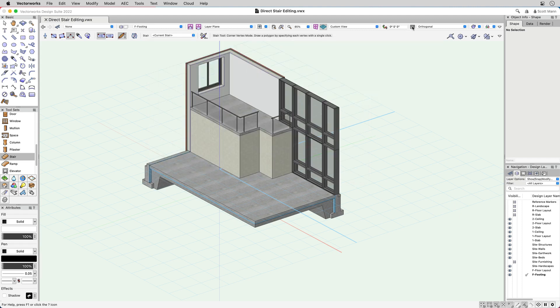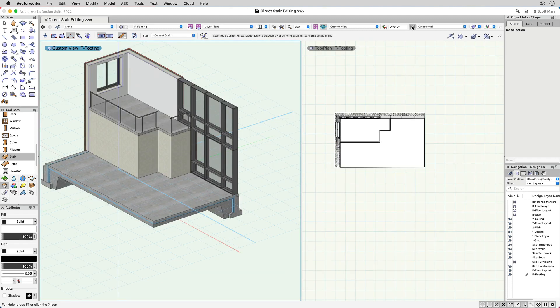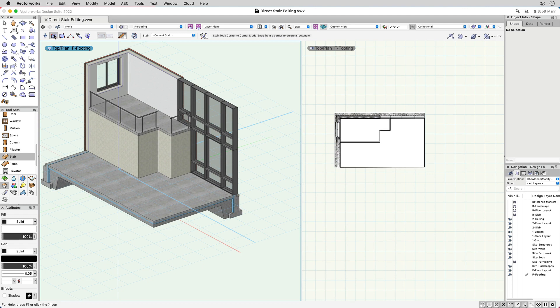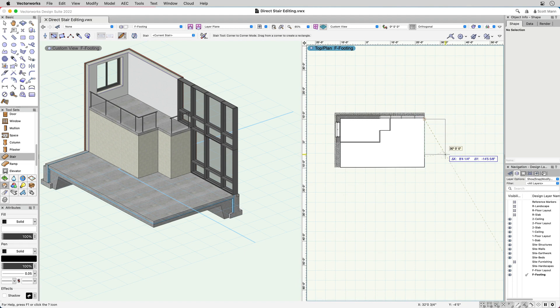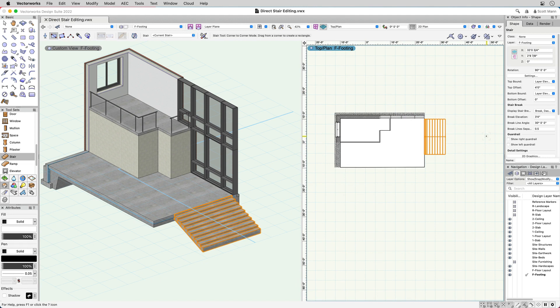Once you've found the stair configuration that meets your needs, placing your stair can be as simple as drawing a rectangle, clicking to indicate the direction of the stair risers, and specifying your stair height.